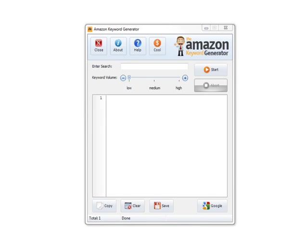In this video, I'm going to quickly show you how to use the Amazon Keyword Generator. It's pretty self-explanatory, but I'm going to show you what's going on behind the scenes and how it extracts the keywords from Amazon.